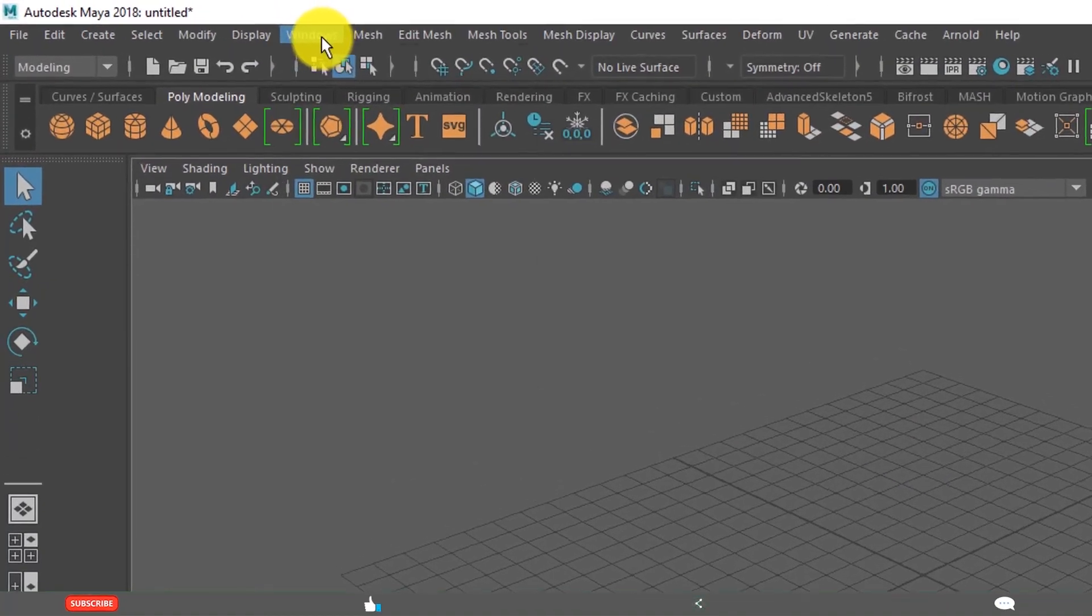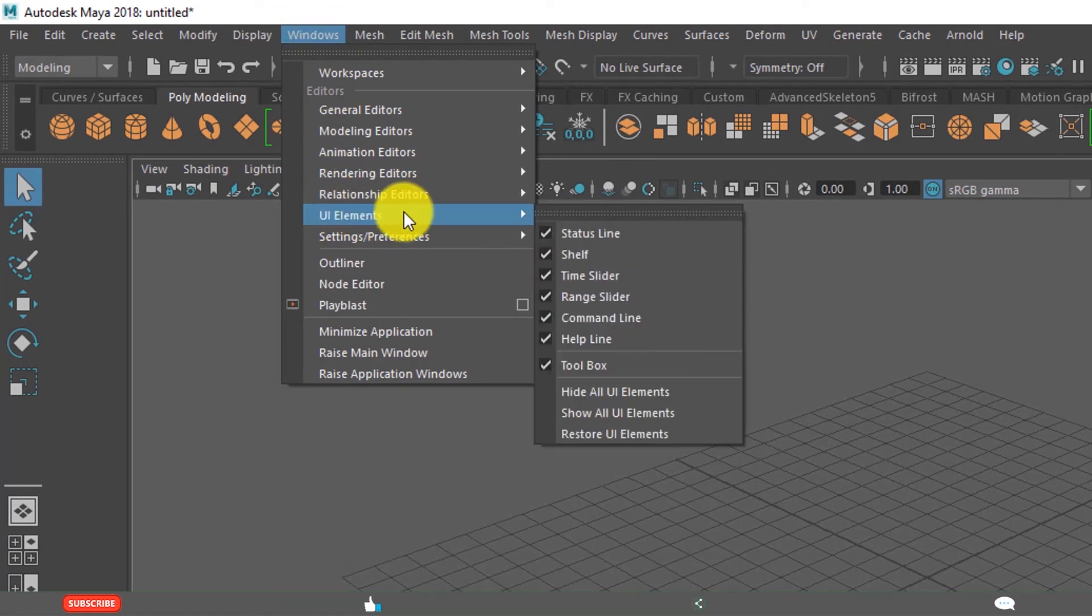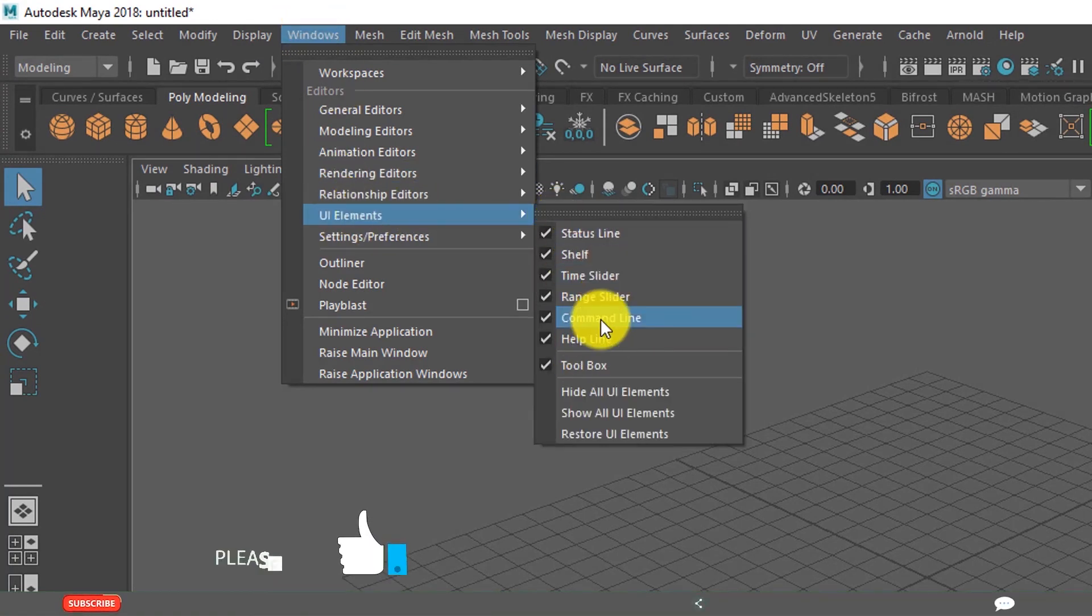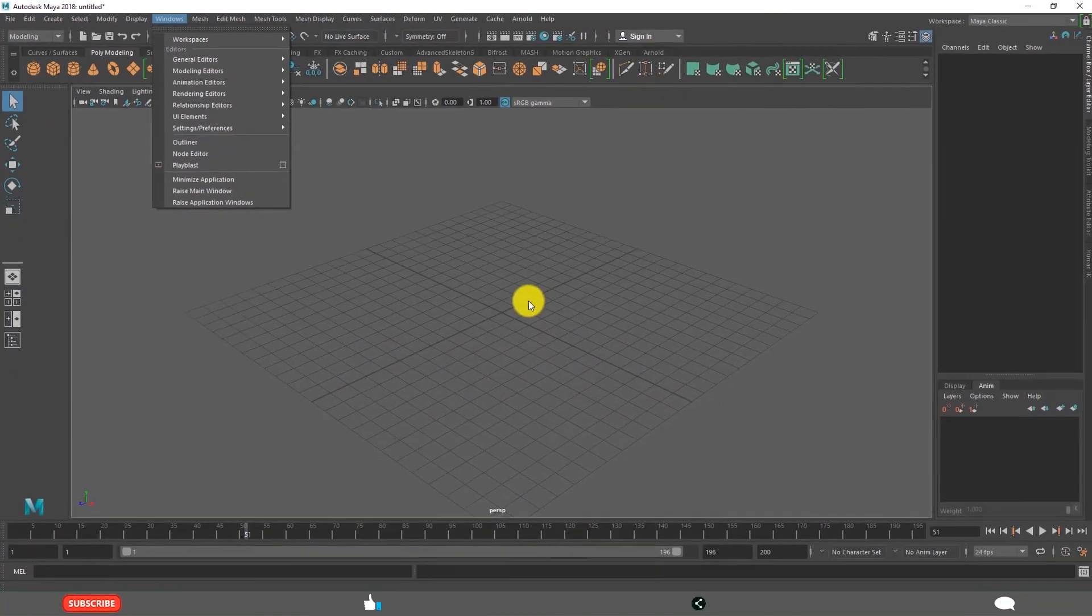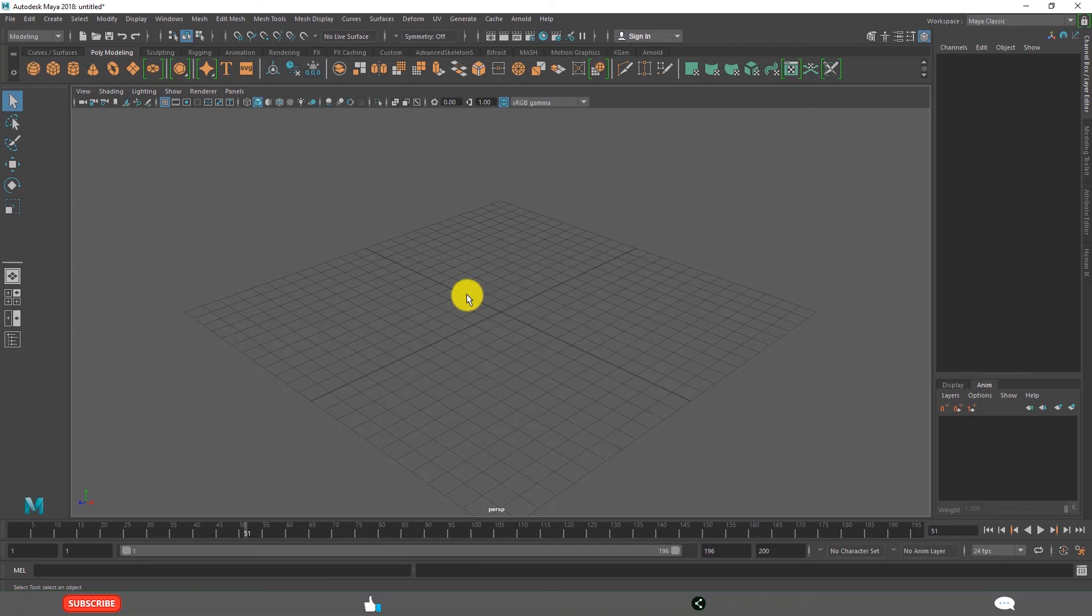And how to use Window, User Interface Elements, how to activate and deactivate all these things, how to dock and undock the user interface elements, and how to go to full screen mode Control Spacebar. Thank you.